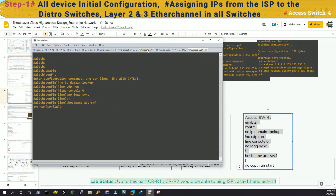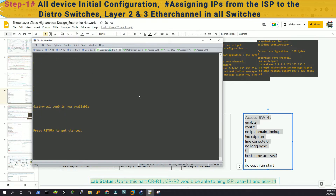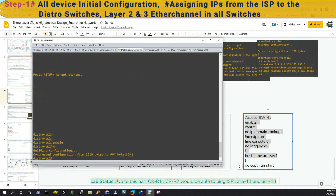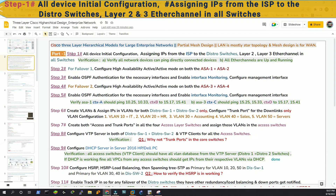We can save all the configuration. I've finished the four access switches as well. With that done, we have finished step one. Now we will move forward to step two and configure the failover for ASA one and ASA two. I'll see you in the next step.